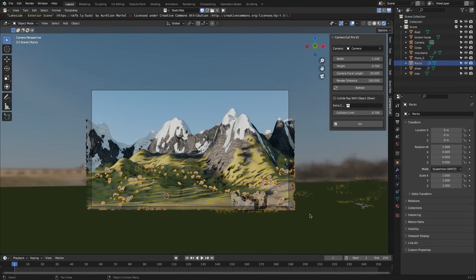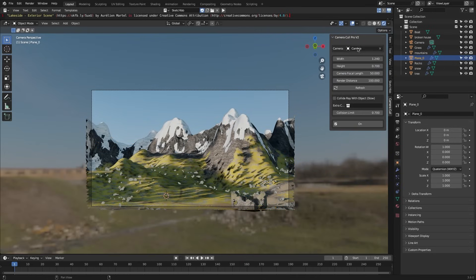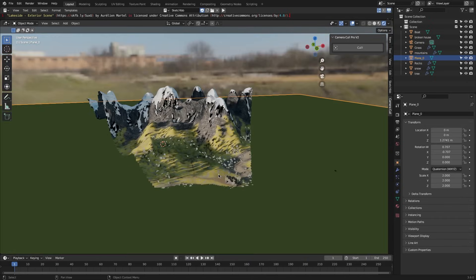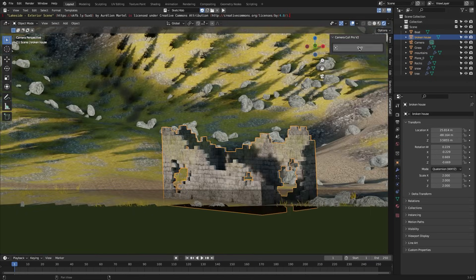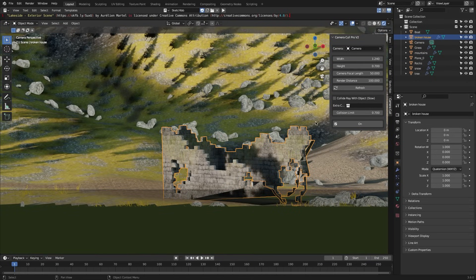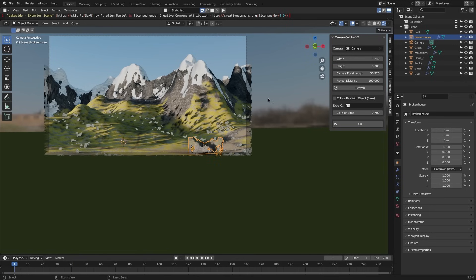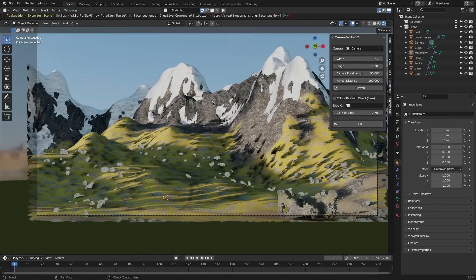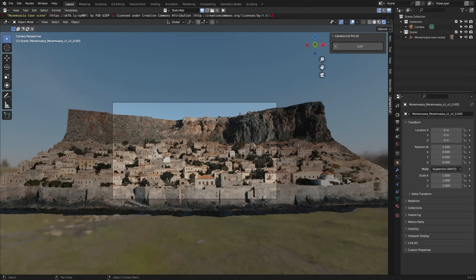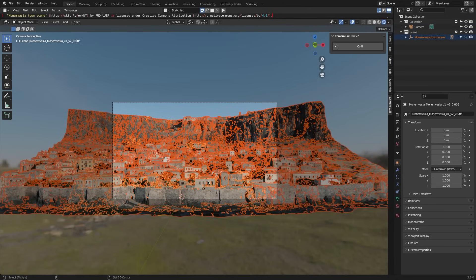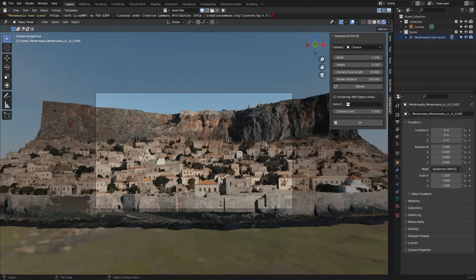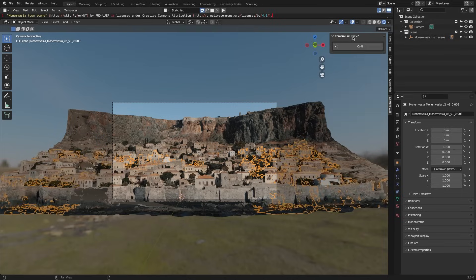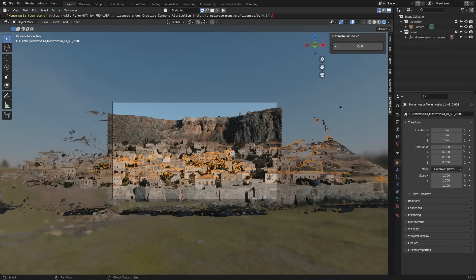Alright, probably you don't need antidepressants, but I'm sure you will need an add-on called Camera Cull Pro. This free real-time culling solution allows you to save both time and computer resources by automatically removing any geometry outside of the bounds of your 3D camera. I mean, no one is gonna see it, so why do you need it?